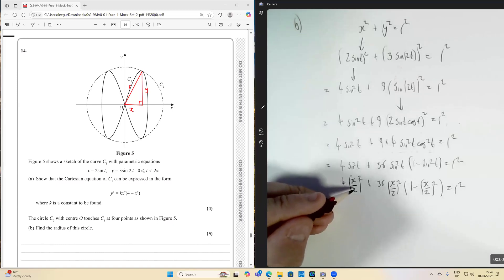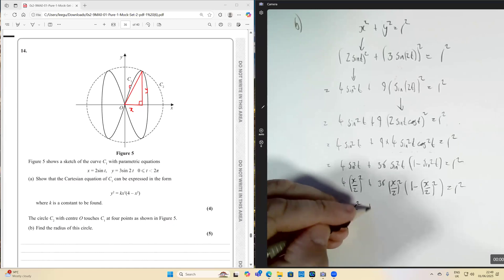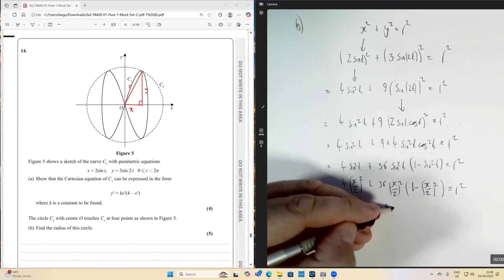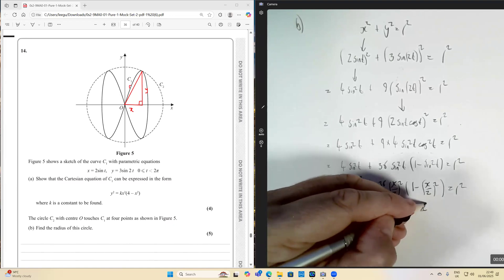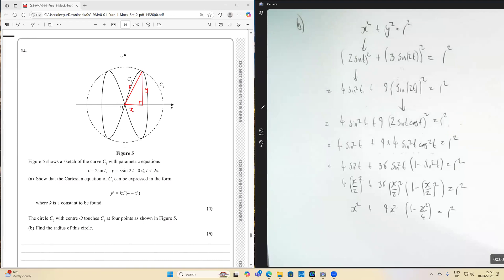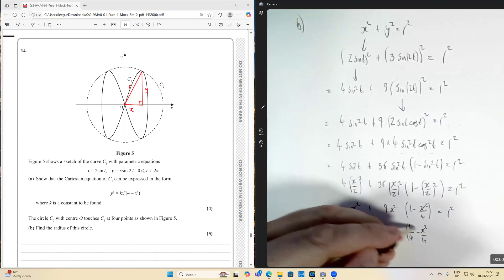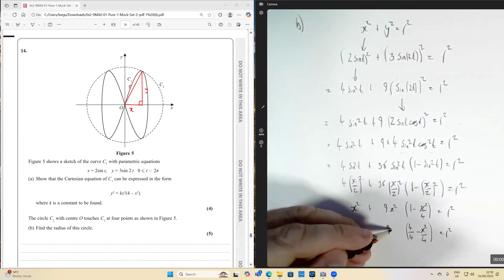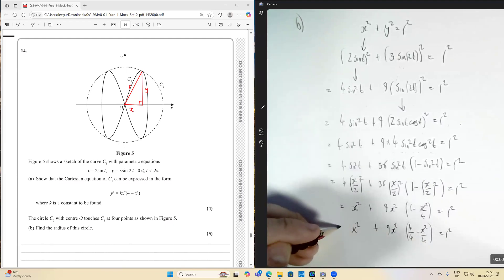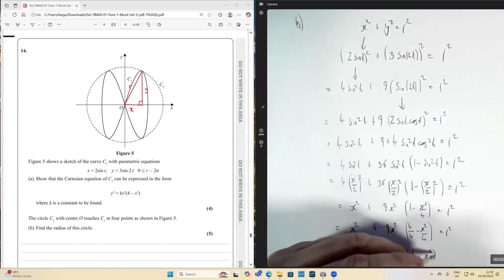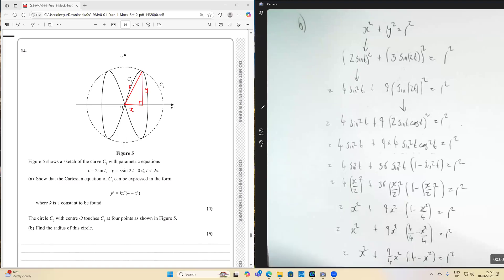So we have four times x over two squared, plus 36 times x over two squared times bracket one minus x over two squared, equals r squared. X over two squared is x squared over four, so the four cancels, giving just x squared. And 36 divided by 4 is 9, so we have x squared plus 9x squared times bracket one minus x squared over four equals r squared.